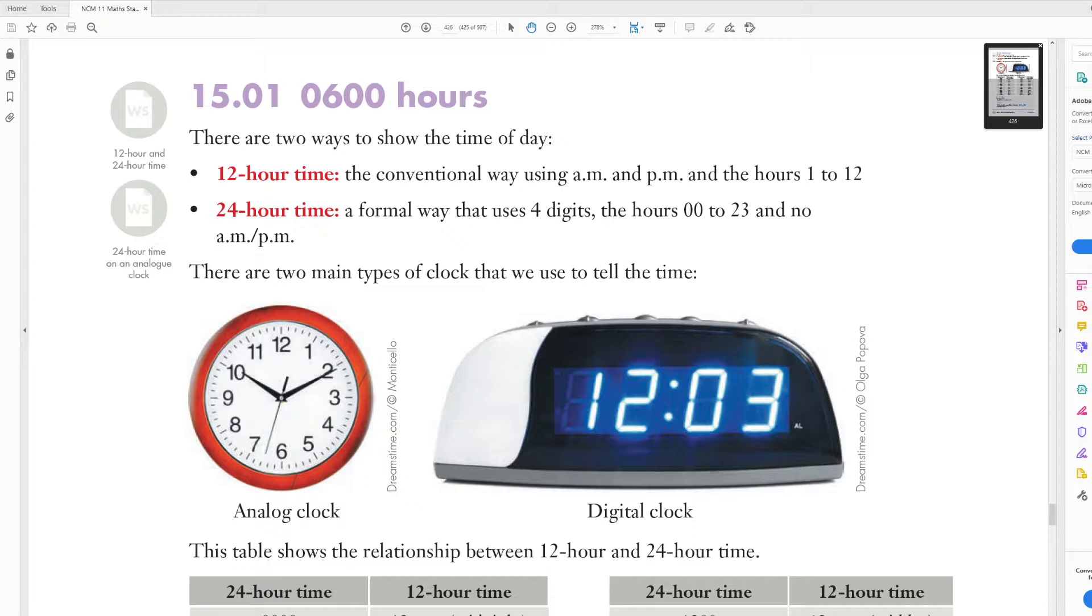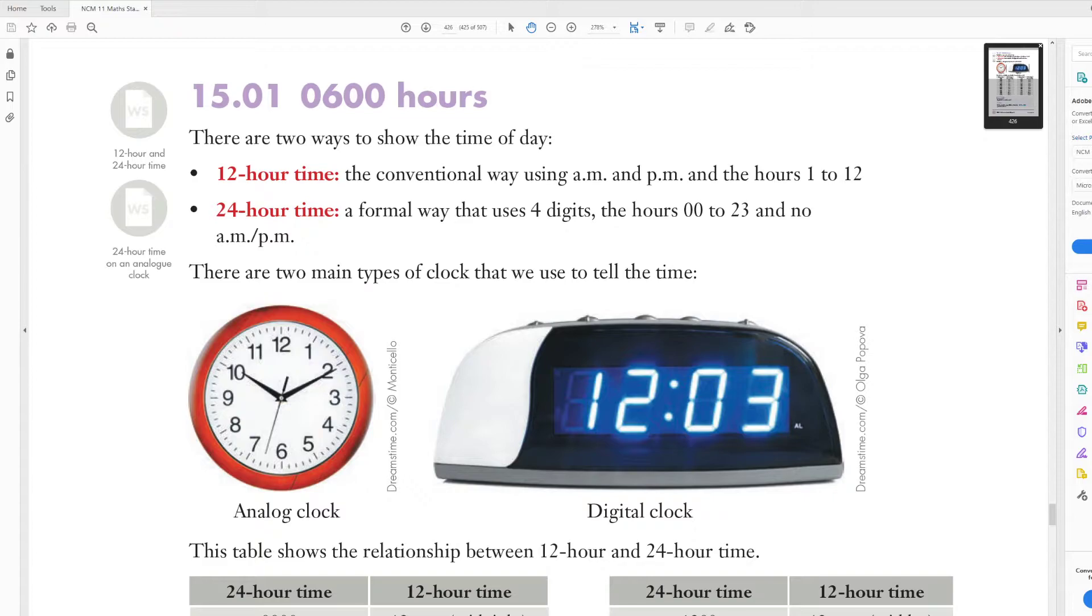And then 24 hour time is a more formal way that uses four digits, and it starts at 00, so you'd say like 0300 or 0030, which would be like 12:30 in the morning, and it goes up to 23, and you don't use a.m. or p.m. for 24 hour time.